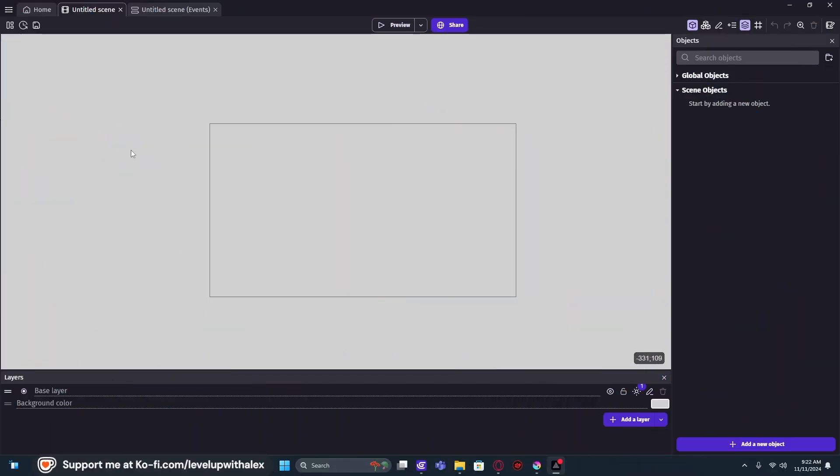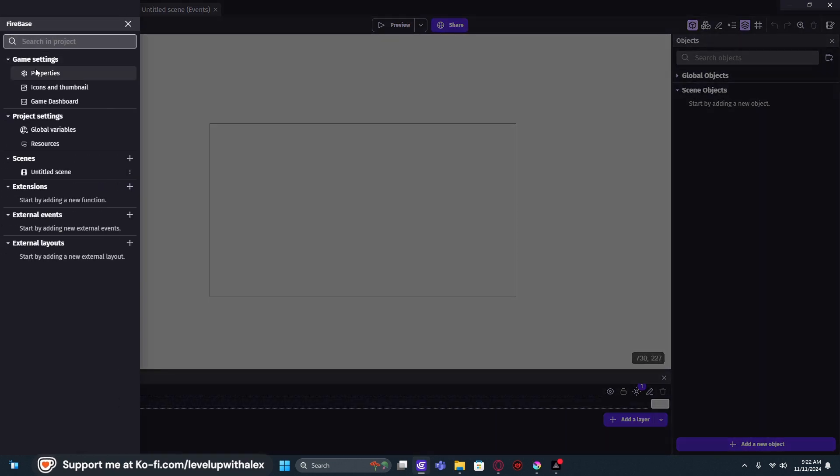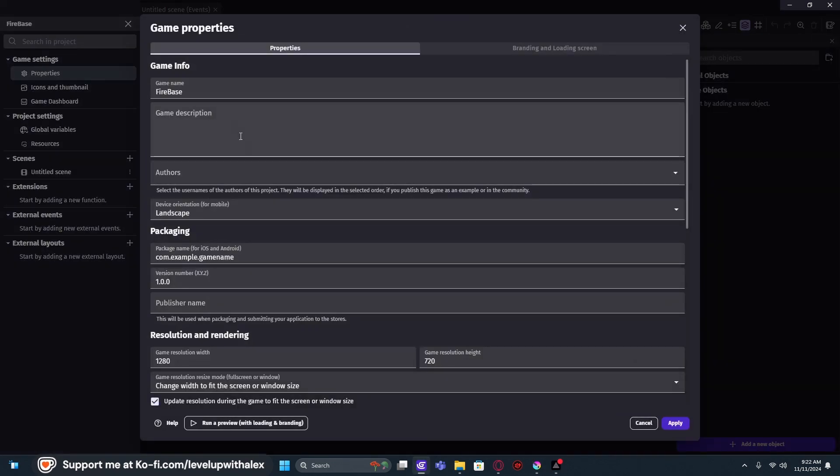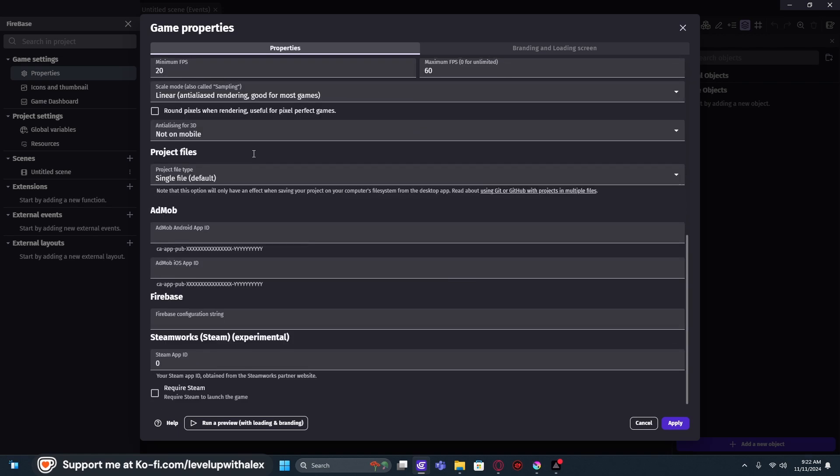We have a blank canvas per usual. At the very top, we're going to go to our project manager, go to our properties, and we're going to scroll down here into the database configuration. Now, we're just going to start right here.